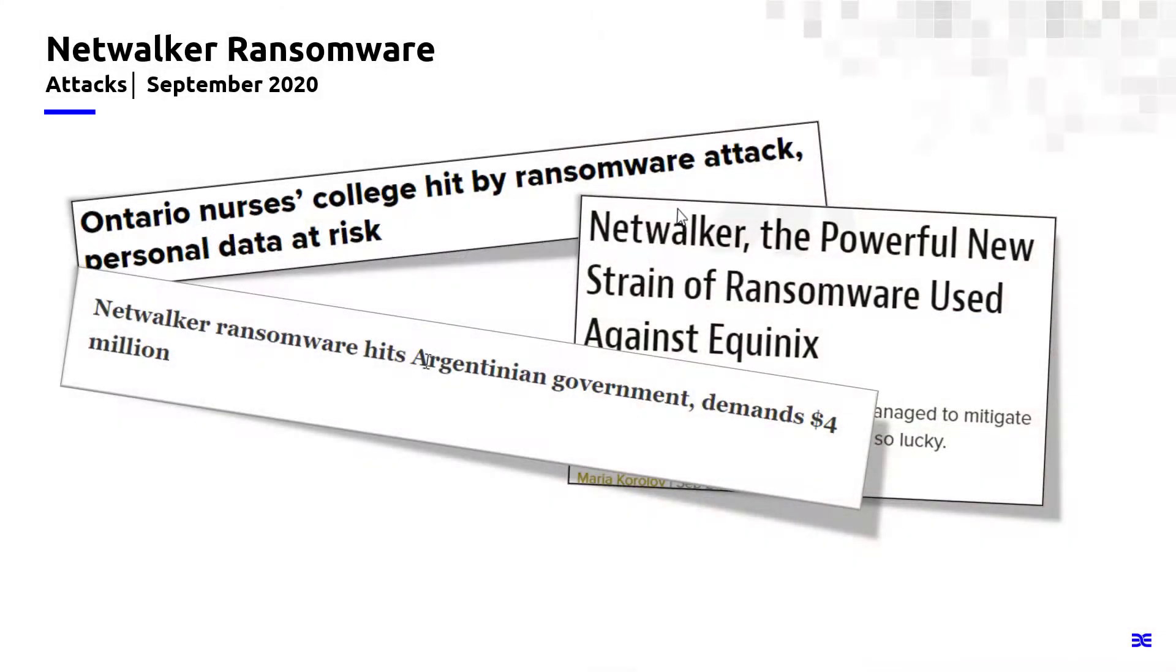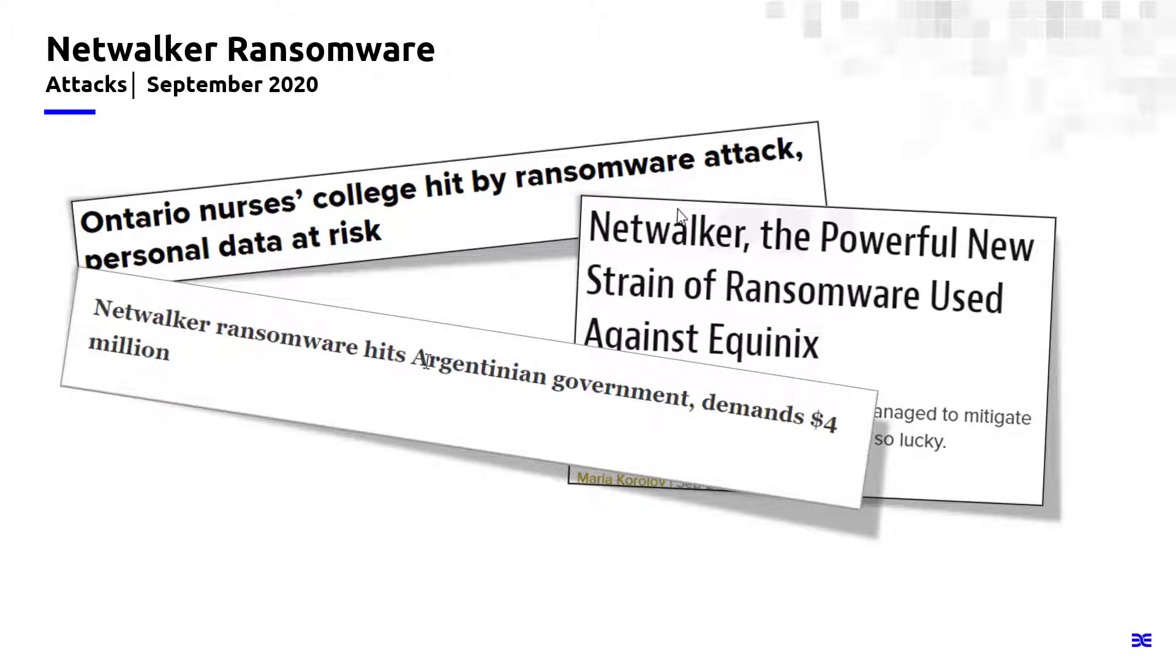NetWalker is a type of ransomware that's fairly sophisticated in the way that it operates, the way that it targets specific files, the way that it essentially is looking to ensure the victim feels like there is no other option other than to pay the ransom.